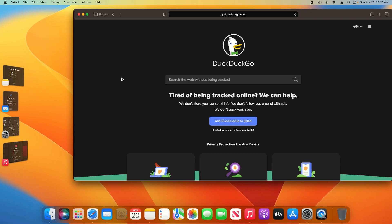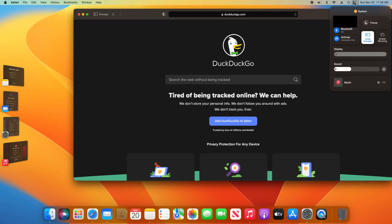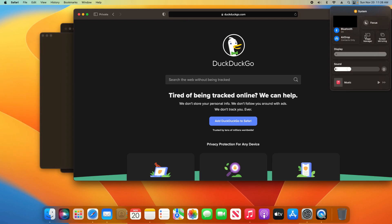Once you are ready to stop using Stage Manager, just come up here to the toggles again in the top right, click on them, and then click on Stage Manager, and that will turn it off.